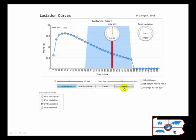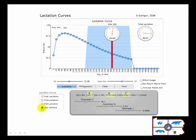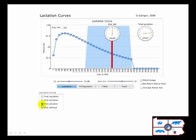Good morning. This Kerr program looks at the impact of reproductive inefficiency on milk production. What we're looking at is the lactation curve of a cow, and we can vary this from first to second and third lactation. The user can actually define the equations, so you can really define your own lactation curve. But let's stick with the third lactation animal that we have.